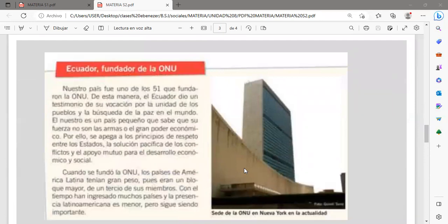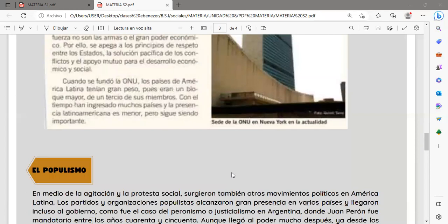En cuanto a Ecuador como fundador de la ONU, nuestro país fue uno de los 51 que fundaron la Organización de Naciones Unidas. De esta manera, el Ecuador dio un testimonio de su vocación por la unidad de los pueblos y la búsqueda de la paz en el mundo. El nuestro es un país pequeño que se apega a los principios de respeto entre los estados, la solución pacífica de los conflictos y el apoyo mutuo para el desarrollo económico y social. Cuando se fundó la ONU, los países de América Latina tenían gran peso, pues eran un bloque mayor de un tercio de sus miembros.